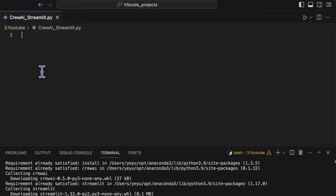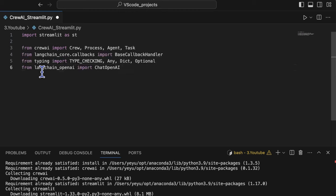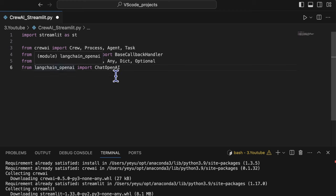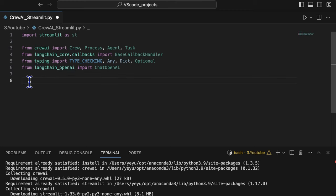Input these packages that we will use in the project, Streamlit, crew AI, Lanchain callbacks, Lanchain OpenAI.